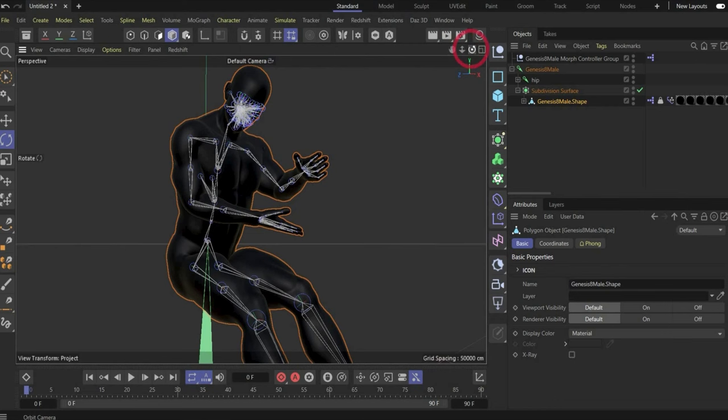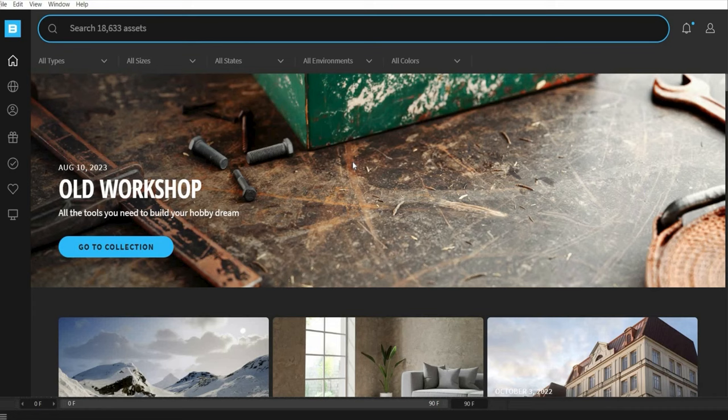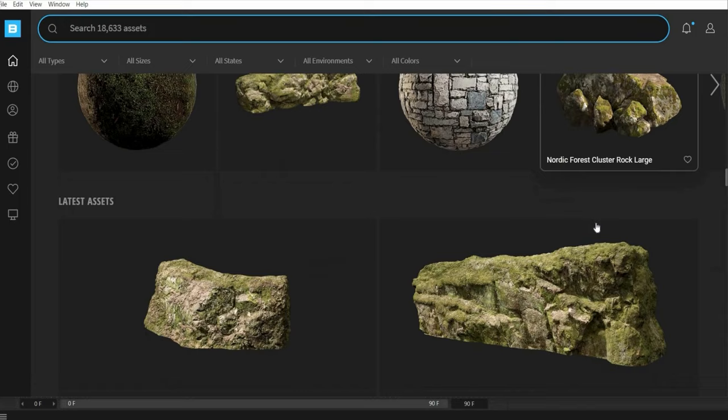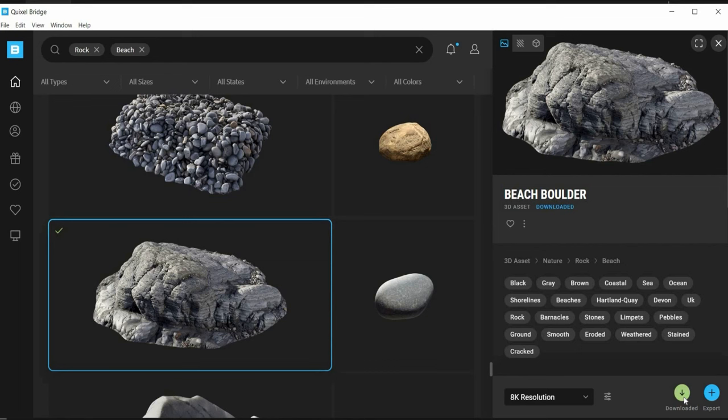Now we include the rock inside the scene and for this we work with Quixel Bridge. This program is also completely free and here you can download different materials, rocks, 3D plants, and other things. The installation is also really simple. Here we search for 'rock' and I choose Beach Boulder. Press on Download.